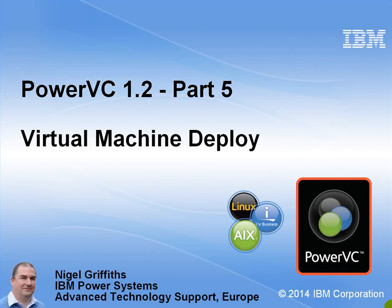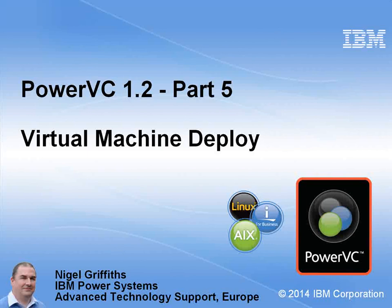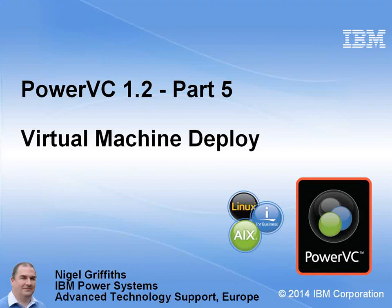Hello, my name is Nigel Griffiths. I work in Power Systems Advanced Technology Support in Europe. In this fifth PowerVC version 1.2 movie, we're looking at deploying a captured virtual machine image.